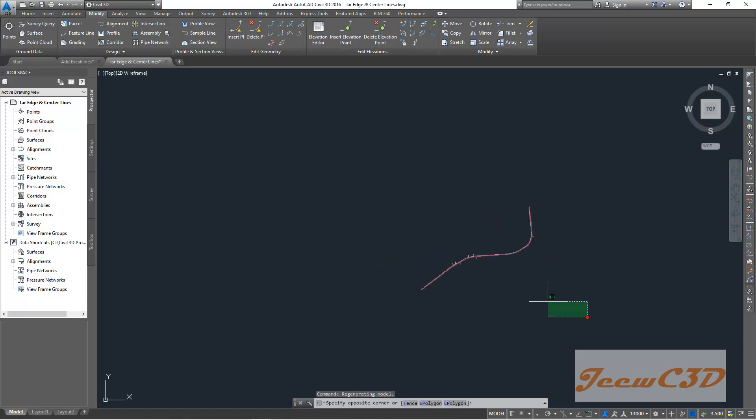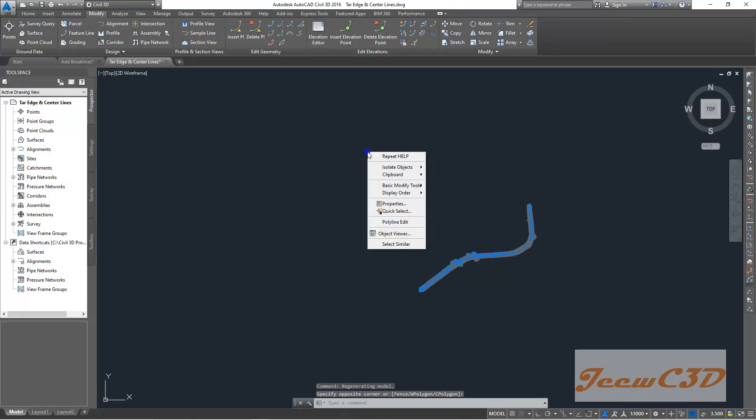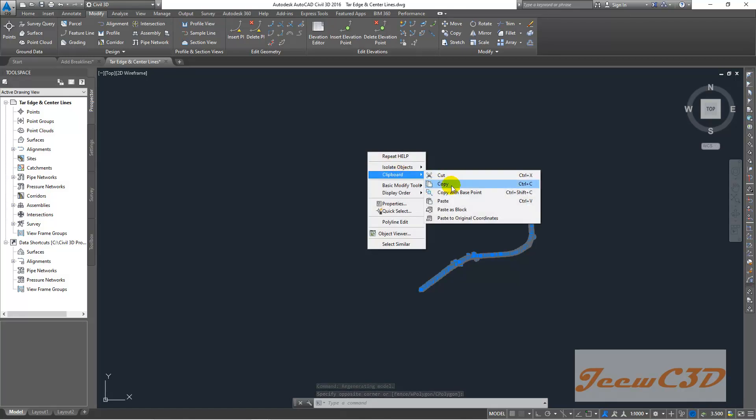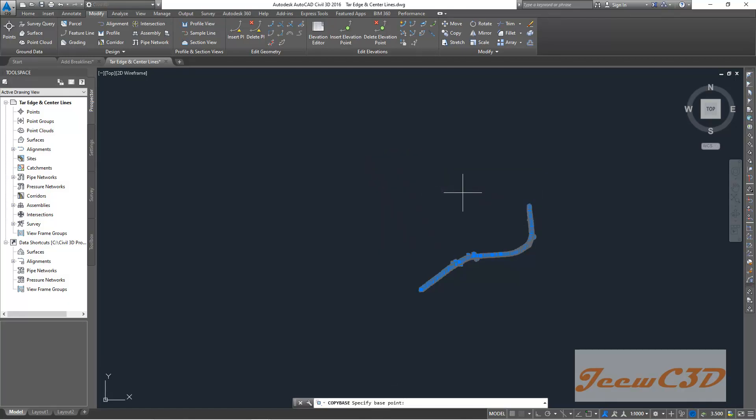select all the objects, right click, click clipboard, copy with base point. Then 0, 0 will be your base point. Click enter.